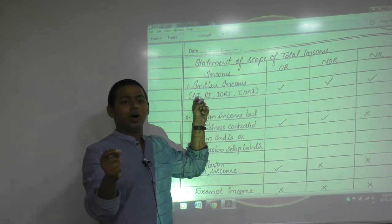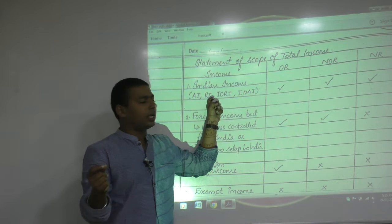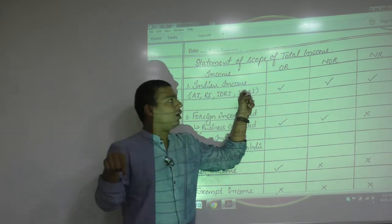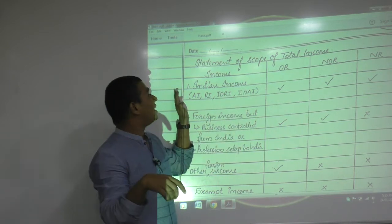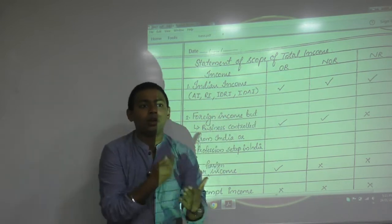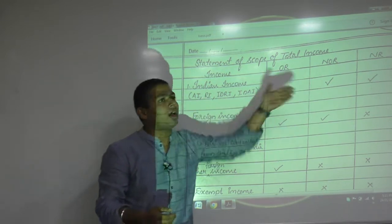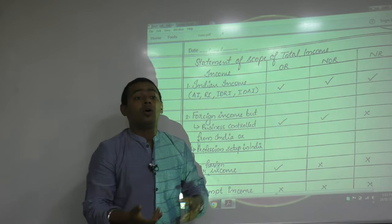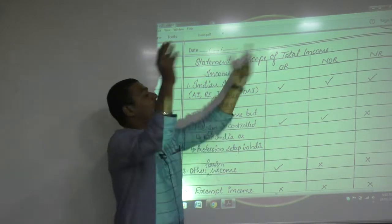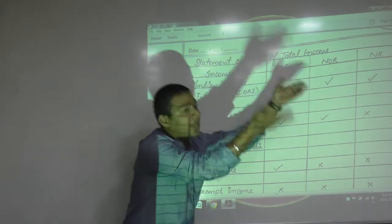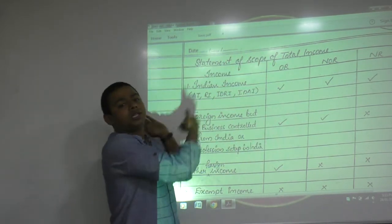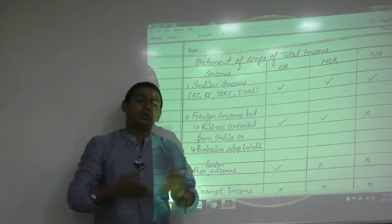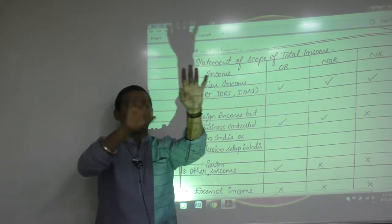Indian income has four types: income accrued in India, income received in India, income deemed to be received in India, and income deemed to be accrued in India. Who will pay tax on Indian income? OR will pay, NOR will pay, and NR will also pay, because it is Indian income.